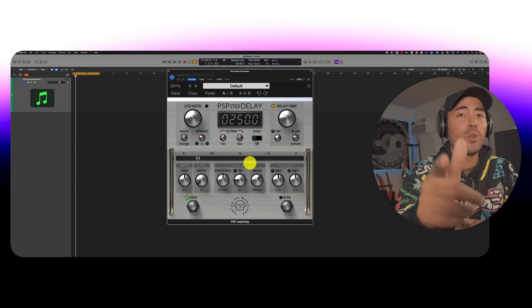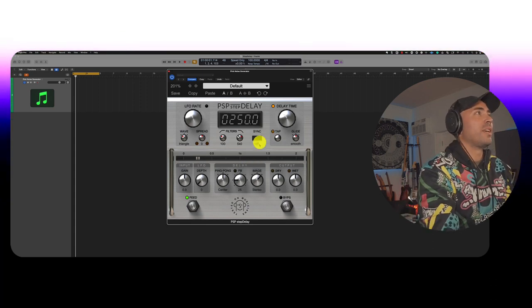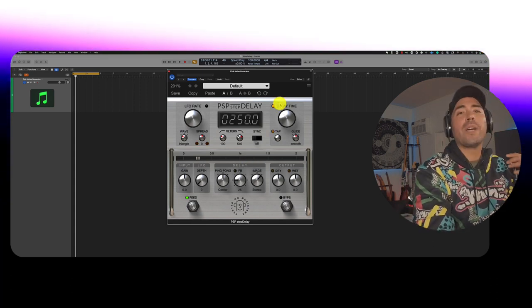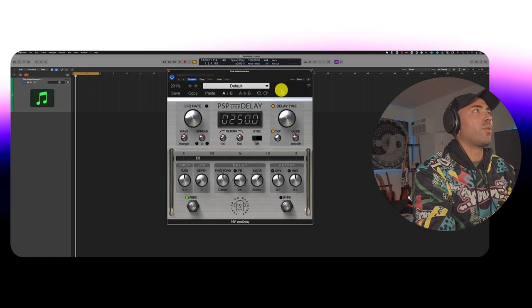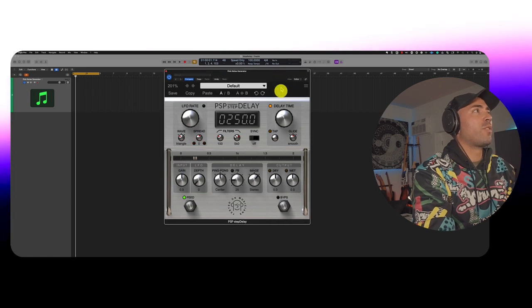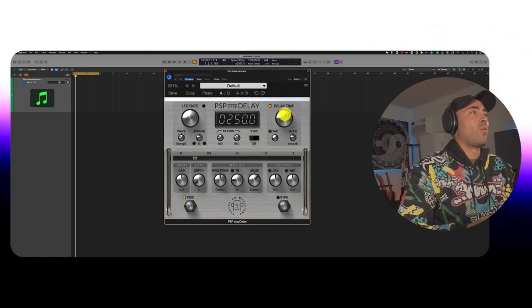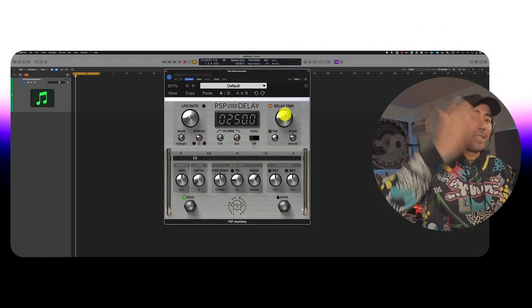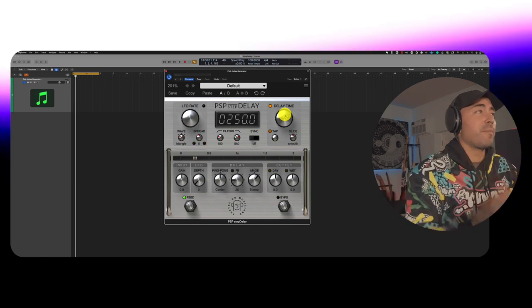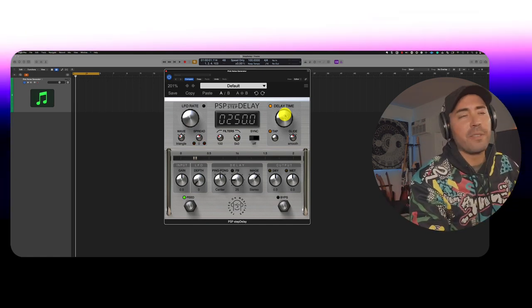Let me show you how I like to use it. So number one, we got to set up the delay time in general, right? So that's over here on the right hand side. Now we're going to do it in such a way where we're not synced to the host tempo at first. So essentially free time.